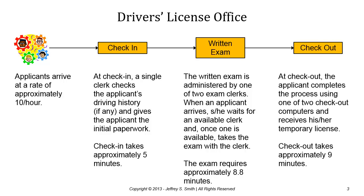Once the applicant finishes the exam they go to a checkout kiosk. There are two computers so the checkout station can handle two applicants checking out at once. The computer kiosk gives the applicant their temporary license. Checkout takes approximately nine minutes.